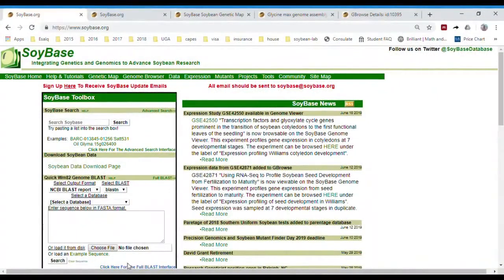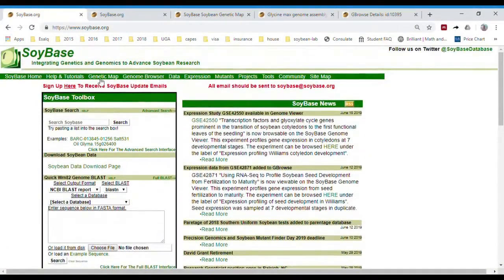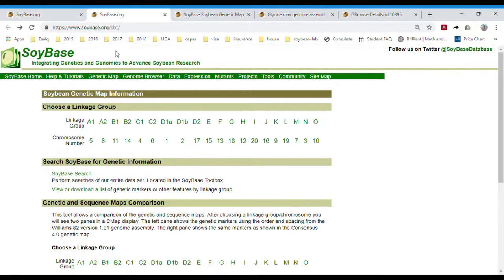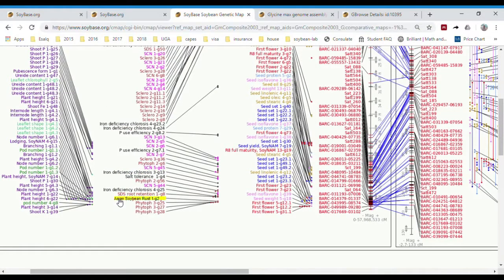The process starts by identifying a potential DNA marker for our trait. This can be done by accessing online databases and searching for data from QTL mapping or GWAS studies that reported sites on the genome associated with the trait. Previous research has shown that a locus on chromosome 18 is associated with the resistance.